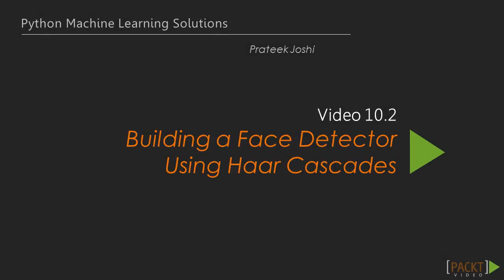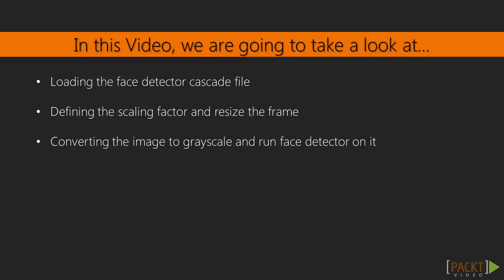In the previous video we looked at capturing a video from webcam. In this video we'll see how to build a detector which could detect any face by using Haar cascades.